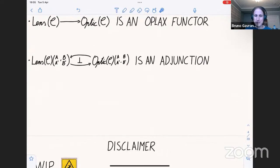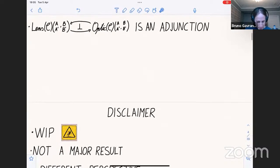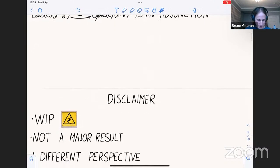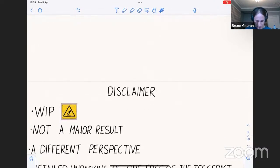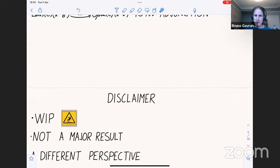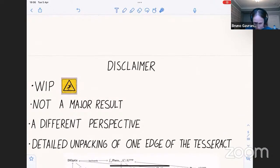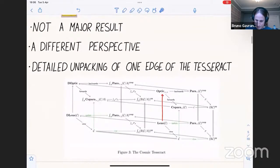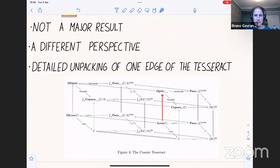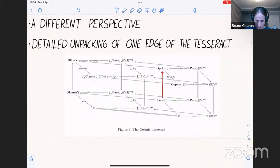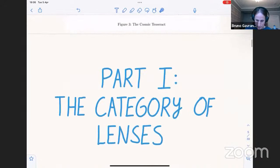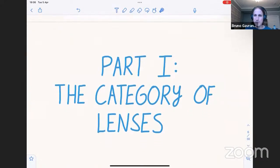I want to have a disclaimer: this is still work in progress. It's not really a major result — it's really a different perspective I want to share. I think it's really useful, and I've been thinking with this knowledge in mind about all these applications to systems theory, game theory, and machine learning. And really just a fun thing from our fiber optics paper — there's this tesseract, and what I'm going to unpack today is one edge of it in a lot of detail.